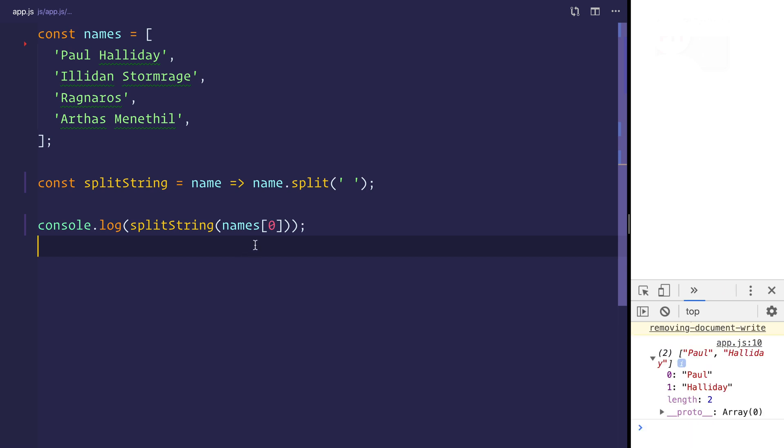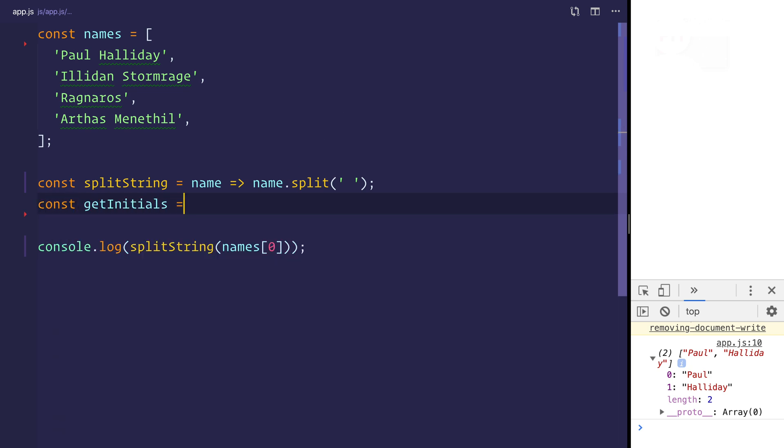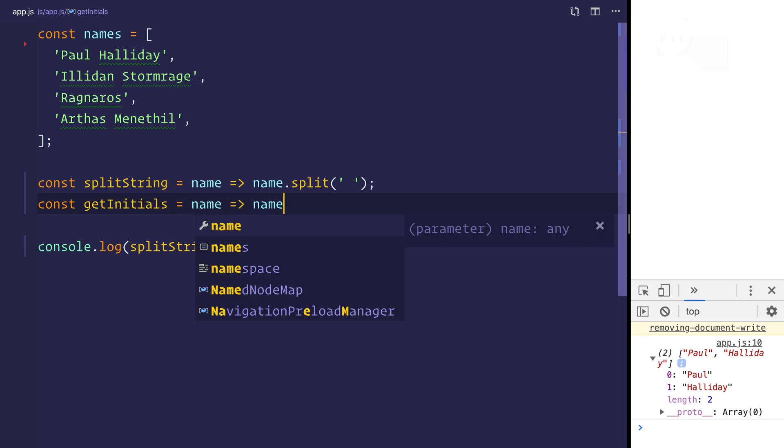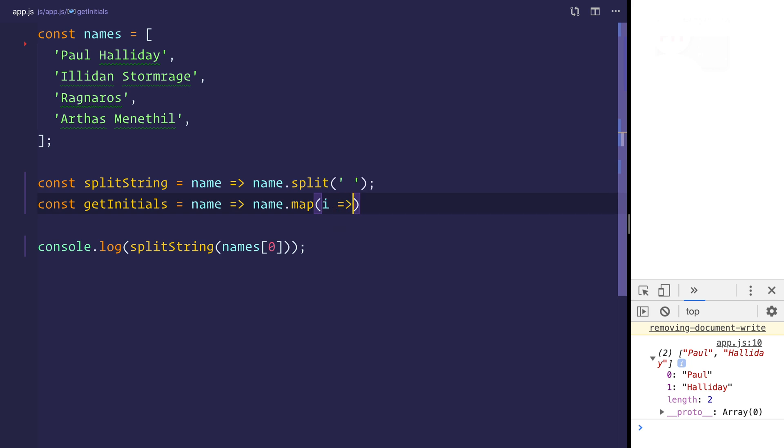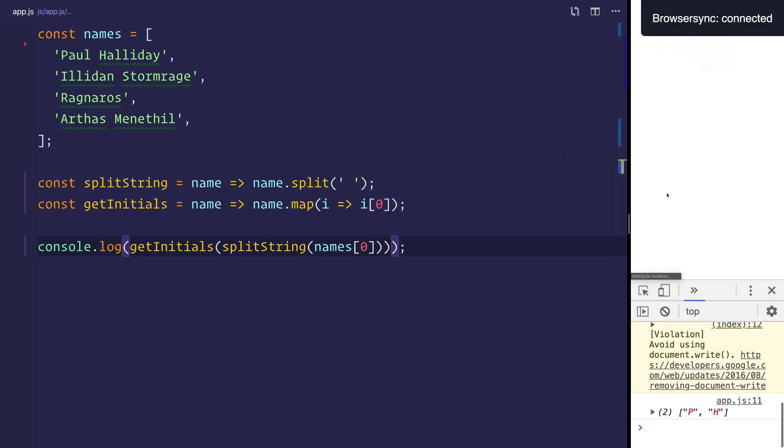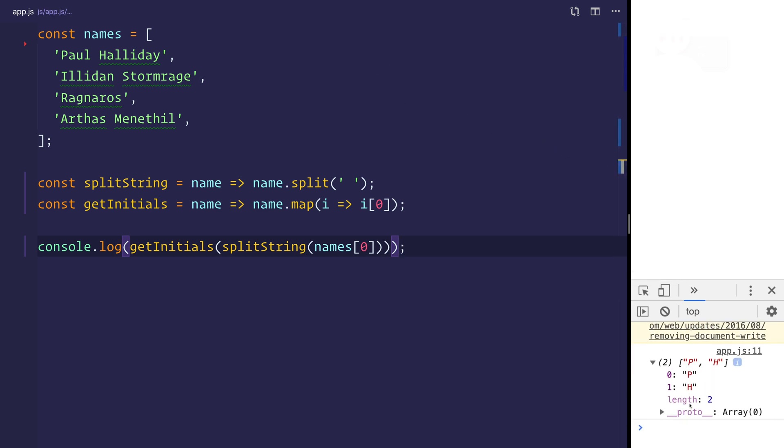Next up, we have to map over these items to get the initials. So let's make another function called get initials. This time it will take a name once again, and we'll say name.map because we want to map over the name and return the first character. Now, if we get the initials over that split string, and we log that out, we should be able to see P and H.